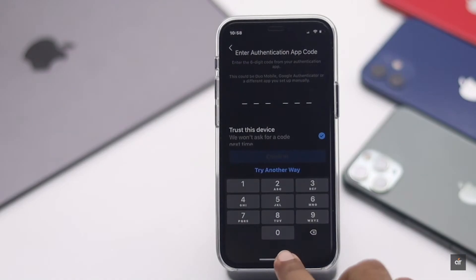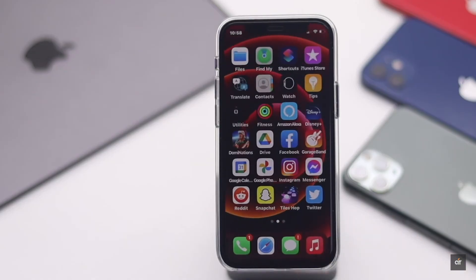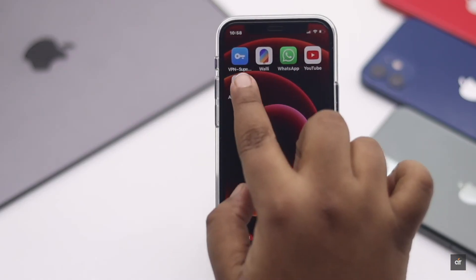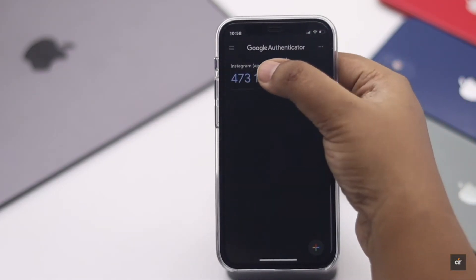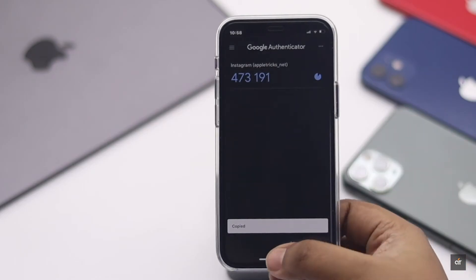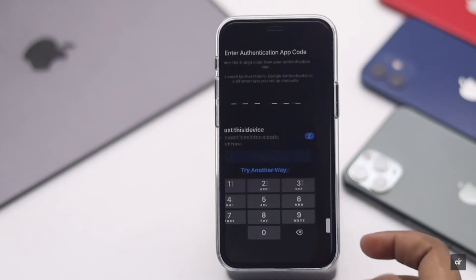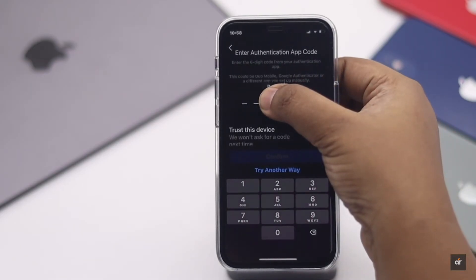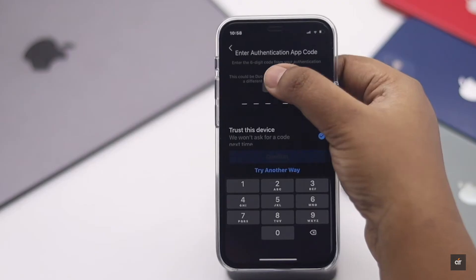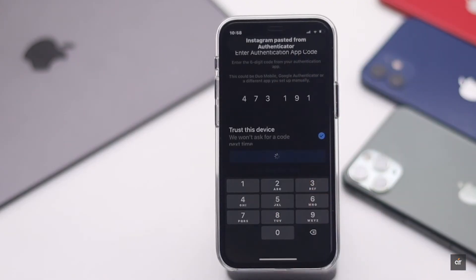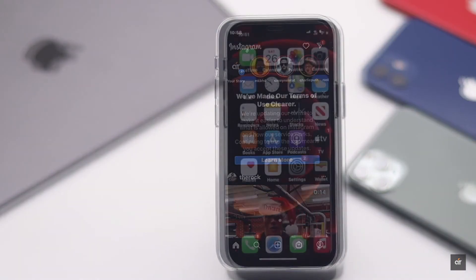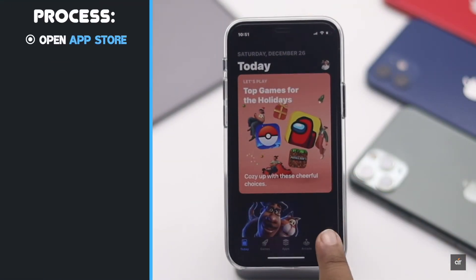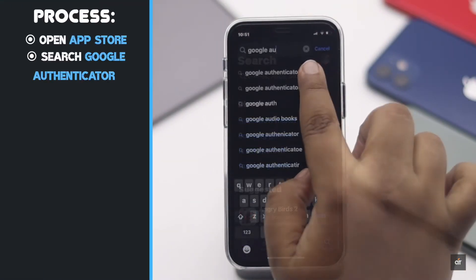The authenticator app can be a great and reliable way to set up two-factor authentication for various services for better security. Google Authenticator is a popular and very reliable authenticator app, and in this video we will show you how to set it up and use it for two-factor authentication on iPhone.